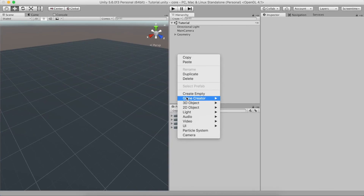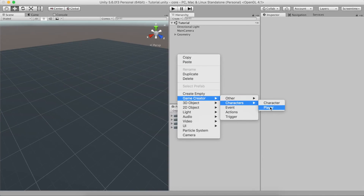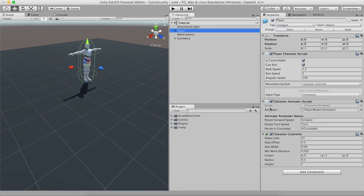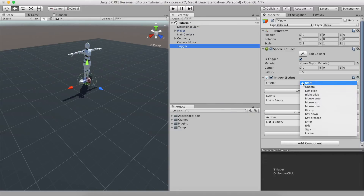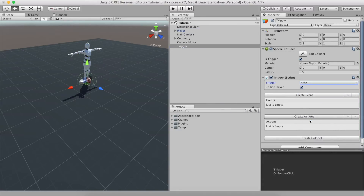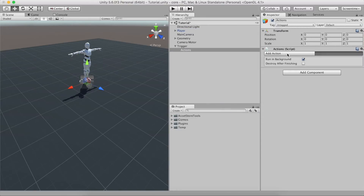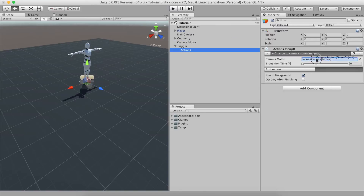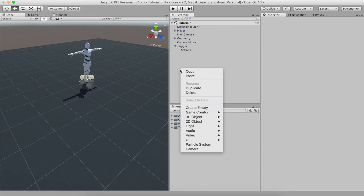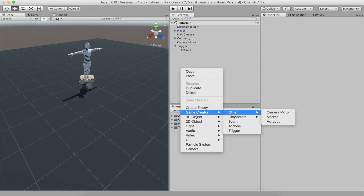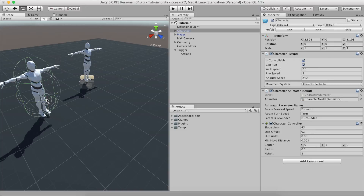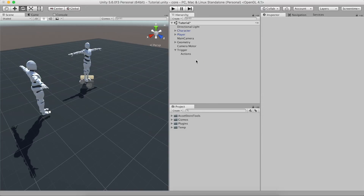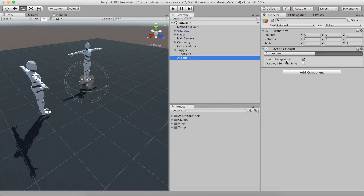For example, right-click and select Create Player to add one. Add a trigger component to detect when the player passes through a region and change the camera angle. Add a second character, and display a dialogue between them.